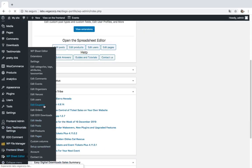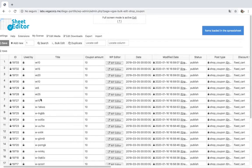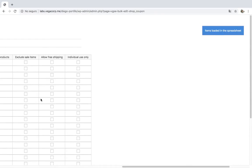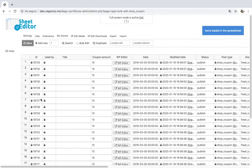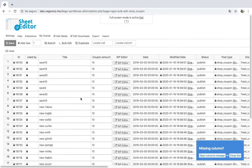Once installed, open the coupon spreadsheet by going to WP Sheet Editor, Edit Coupons. You'll see all your coupons displayed on the spreadsheet as rows and their fields displayed as columns.